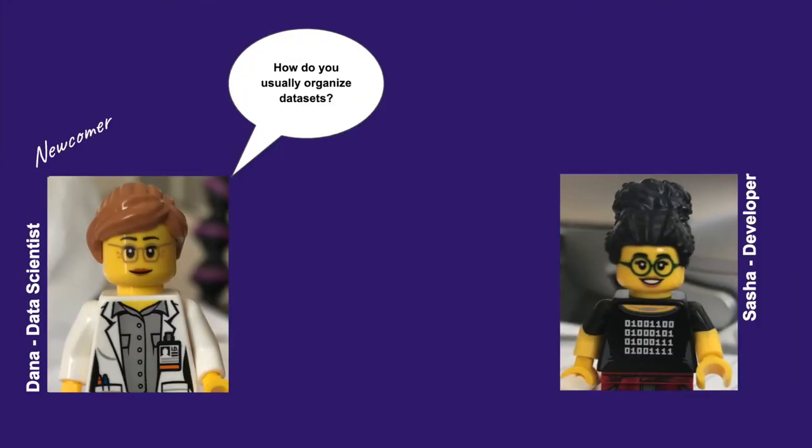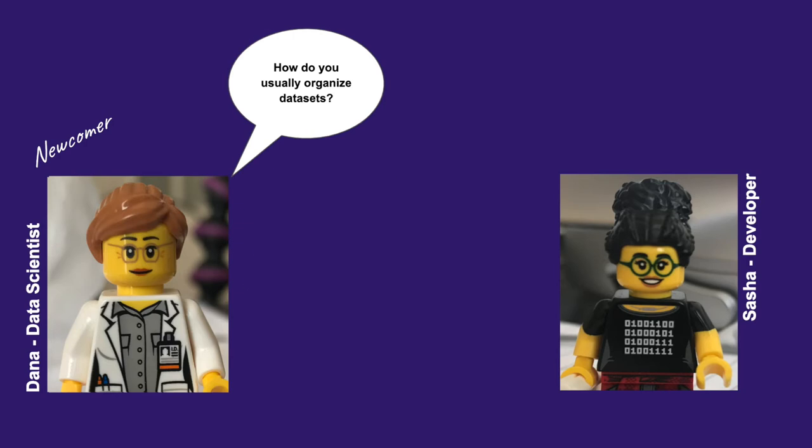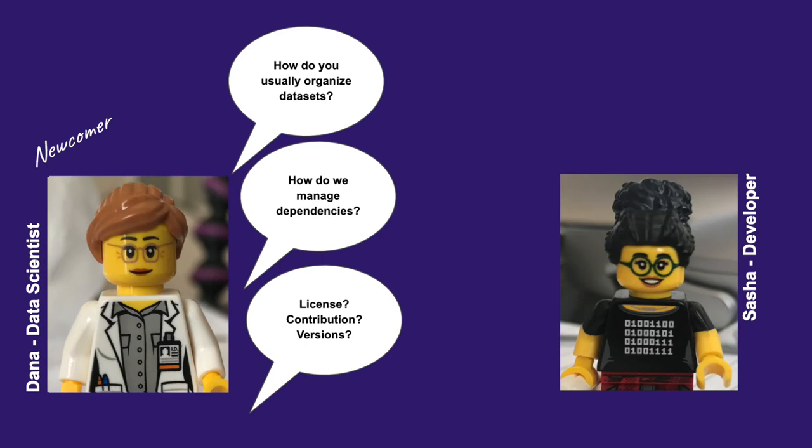Consider this. Dana, the data scientist, is new in the team, and she needs to start working in a text classification project. She starts asking a lot of questions, such as, hey, how do you usually organize the data collected? How do we manage dependencies? What about the license? And so on.